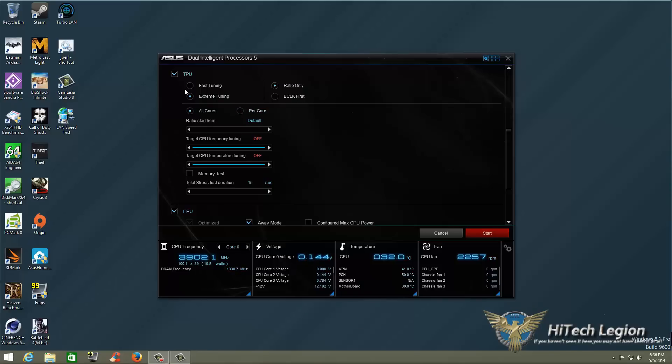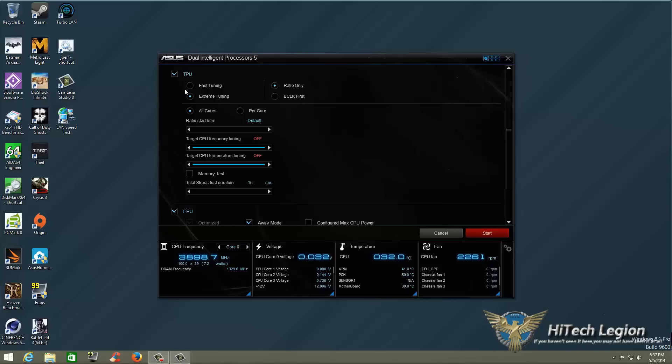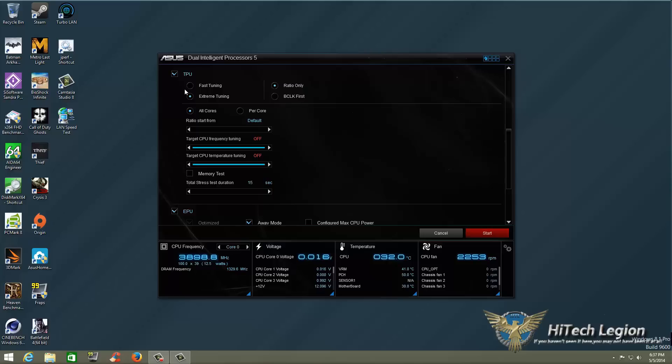If you change it to per core what is going to happen is you will get different core settings based on your system. So if your max is going to be 4.7 on maybe two cores you might get 4.6 on two other cores depending on how strong they are. So what I usually do is set it to all cores.